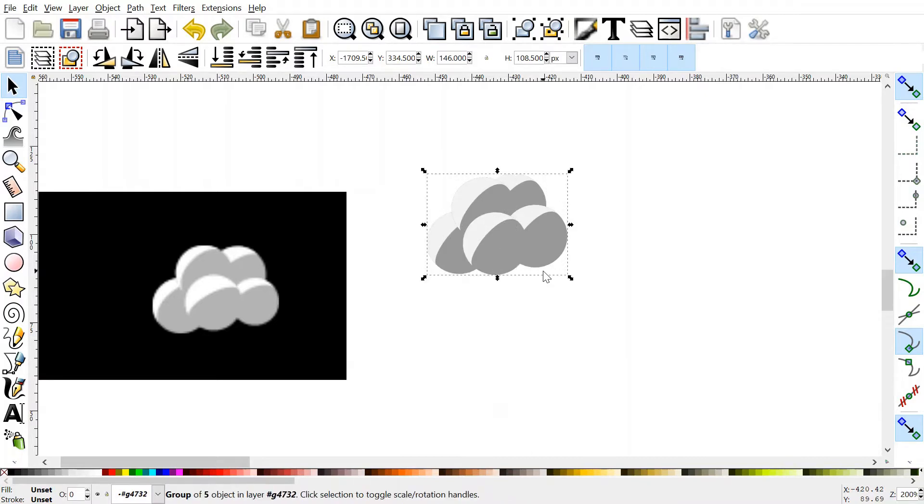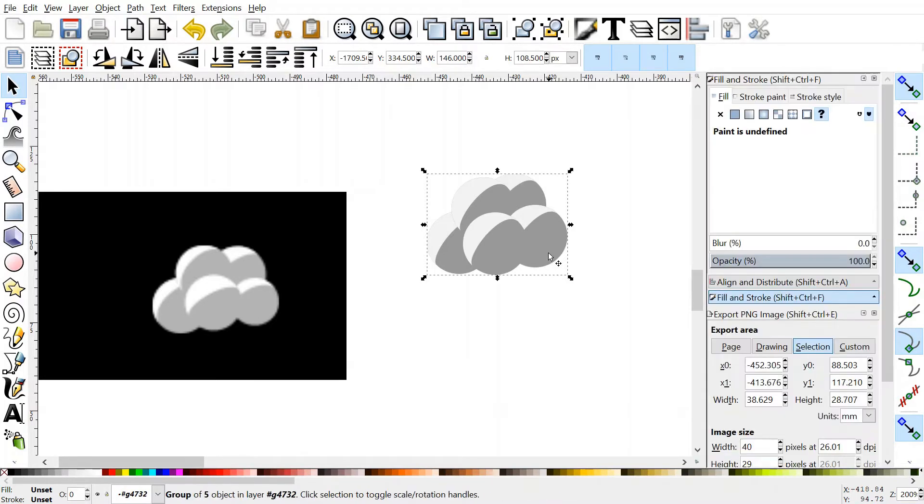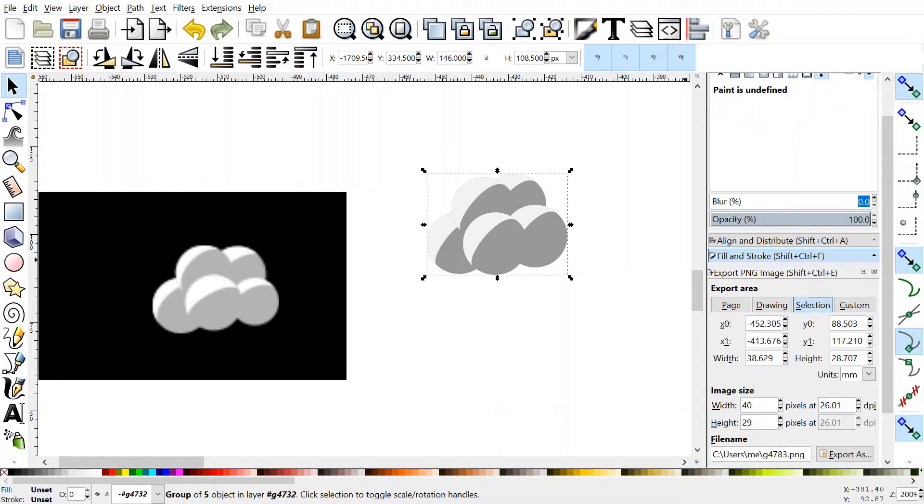And if you press CTRL-Shift-E, you bring up the export tab, which will appear on the right. Make sure selection is clicked and selected because this will just export what's in this box here. And you can specify width.